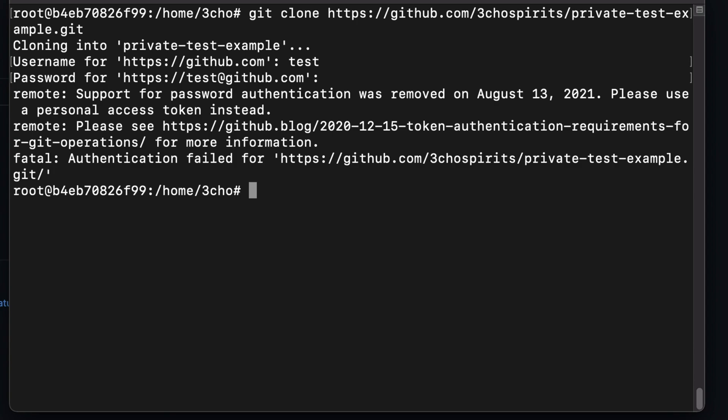As you can see here, if you try to clone with the normal password authentication, GitHub will give you an error. Follow the steps below to set up SSH on your computer and GitHub account.